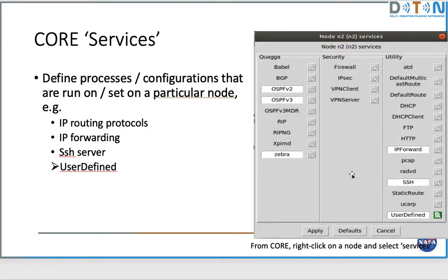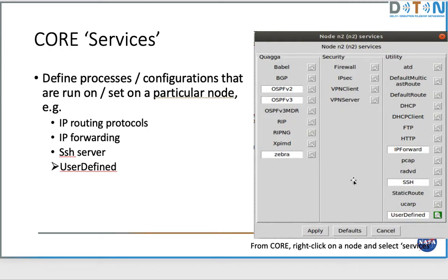The user-defined service is the one I patch into in order to start ION. I could have written ION as a separate service and fixed it to start up that way, but I chose to patch into the user-defined service, which insulates me a bit from changes that happen to this service interface as CORE progresses, since it is still actively under development.